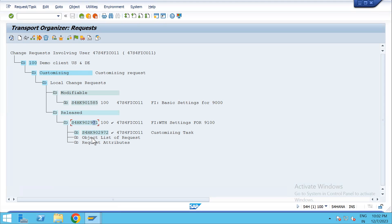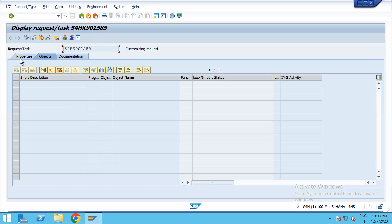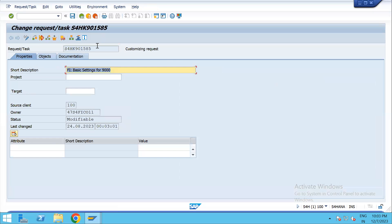This is the process — a small process you can do easily. This is the process of changing the TR from released to unreleased. After changing it, you can do any configuration, save it in the TR again, and release it. This process is to avoid multiple TRs — some people don't know how to do it and end up creating multiple TRs just to make additional changes.